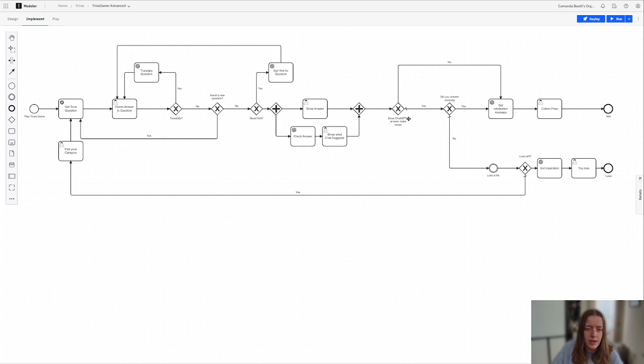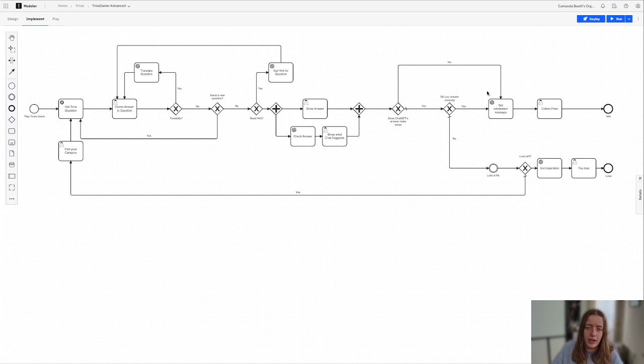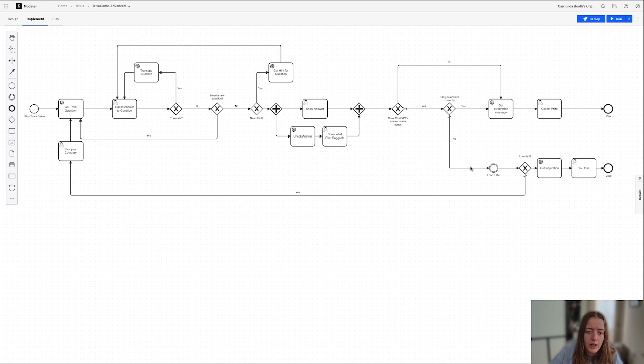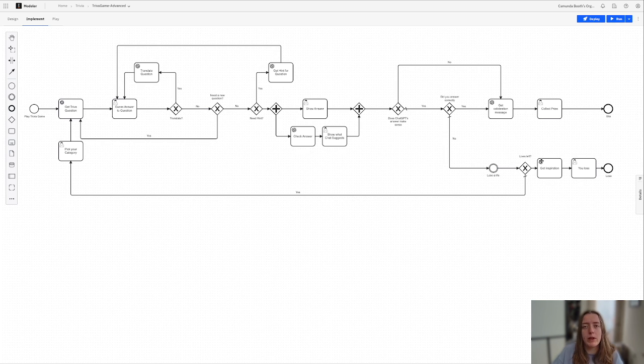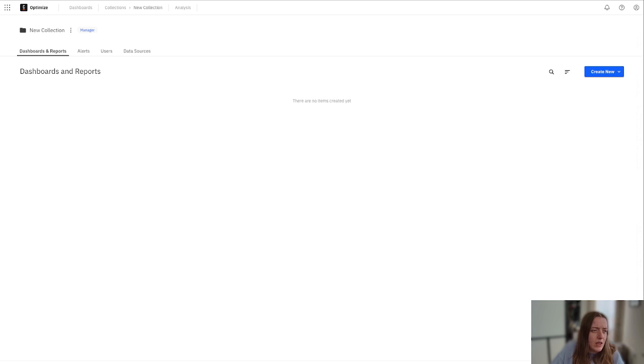If not, we're showing that answer, and if we won, then we're getting a celebration message. We win the game, or if not, we lose a life, or we lose the game. Fairly simple here. So let's dive into Optimize.